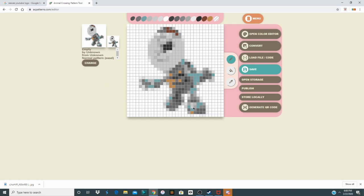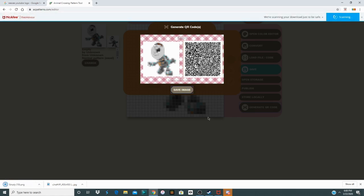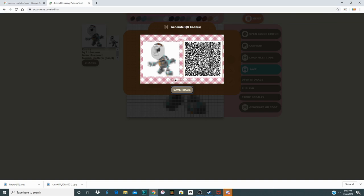You can also change the colors and other settings, but I won't be doing that this time. Click Generate QR Code, and you can save the image if you want — I'll save it so I can post it on Discord later.